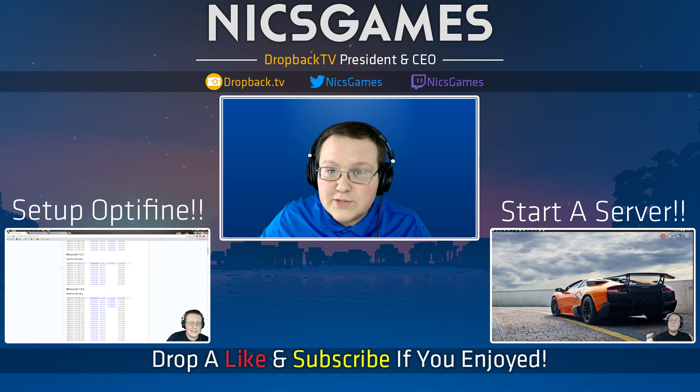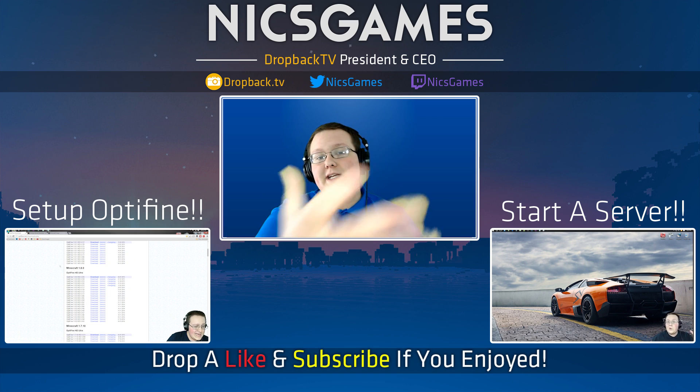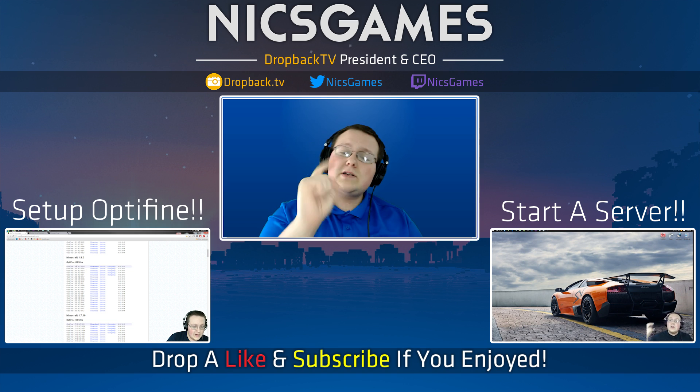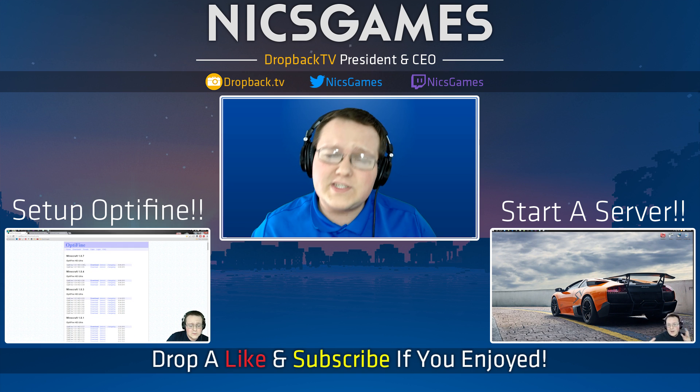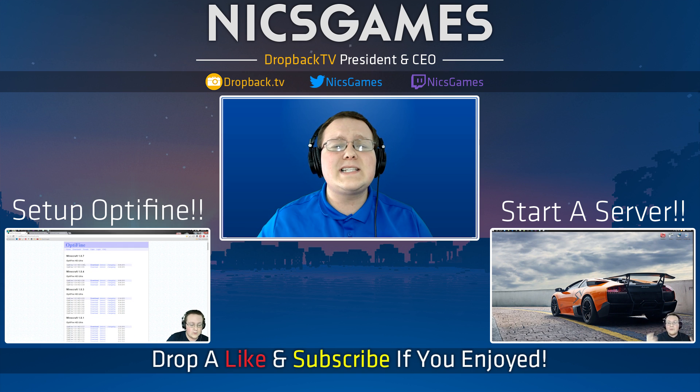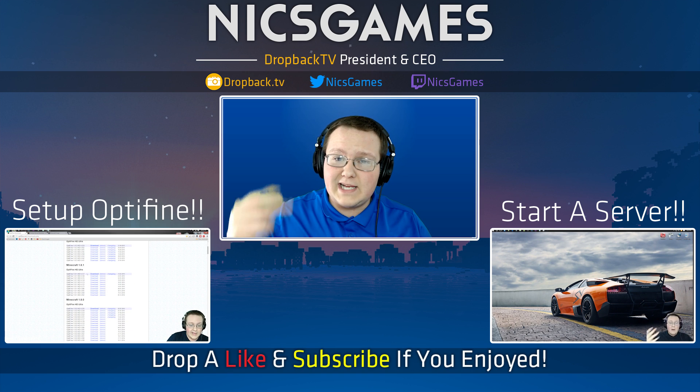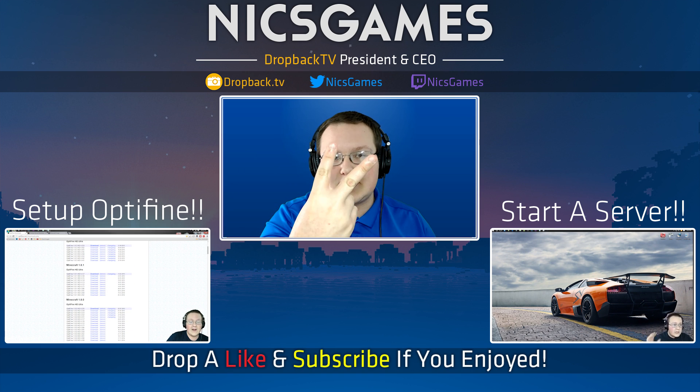Anyway, guys, if you enjoyed this video, please give it a thumbs up. Subscribe to the channel if you haven't already. I'm Nick's Games, and I'm out, guys. Peace.